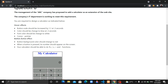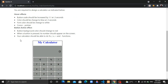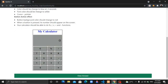Here, the hover effect on the button is activated in the background. When you press a button, its value is displayed on the screen. The calculator should support the required functions — percentage, division, multiplication, addition, and subtraction.